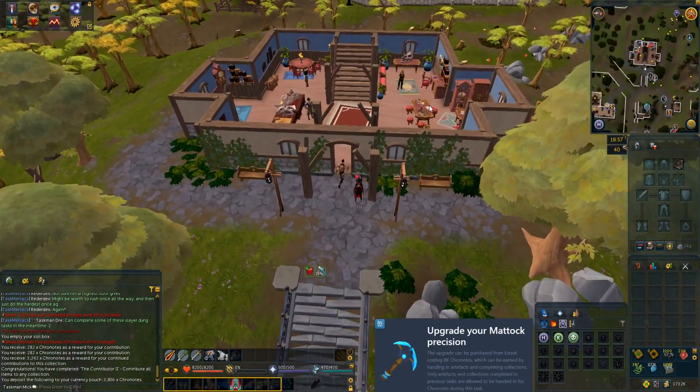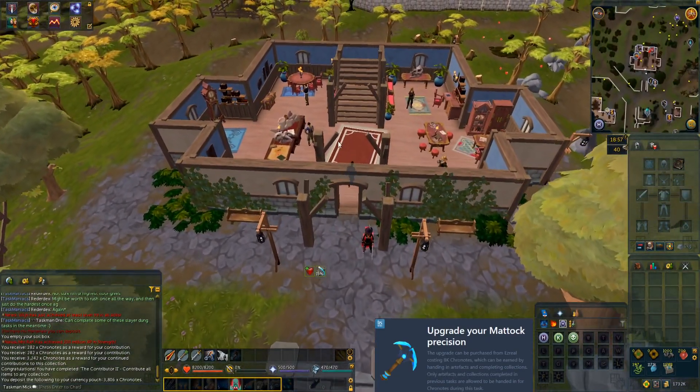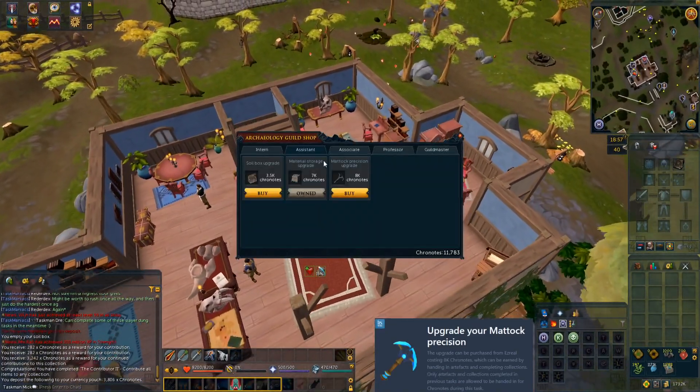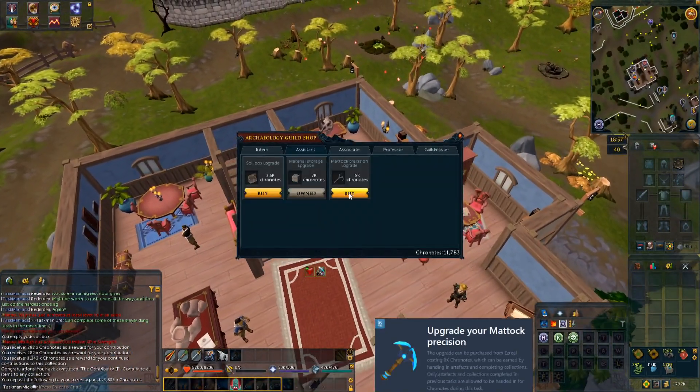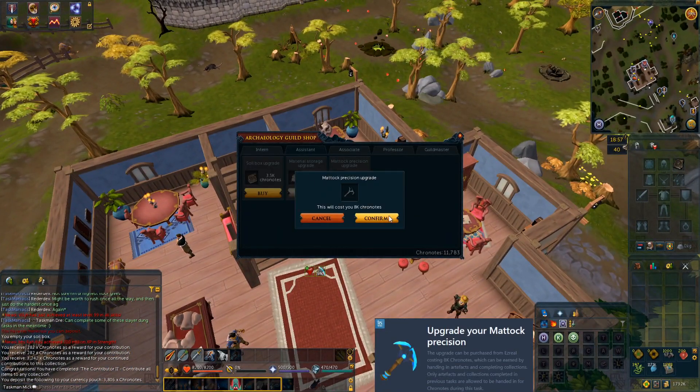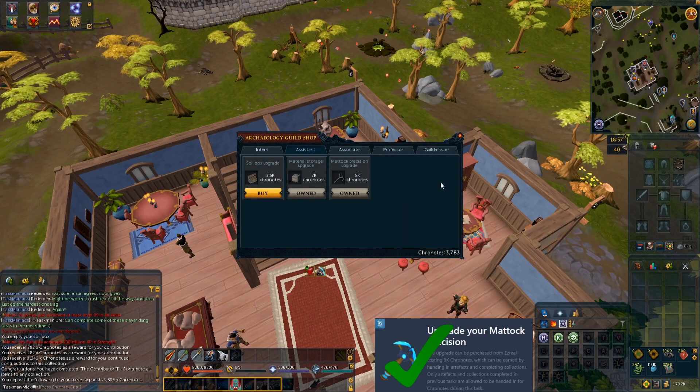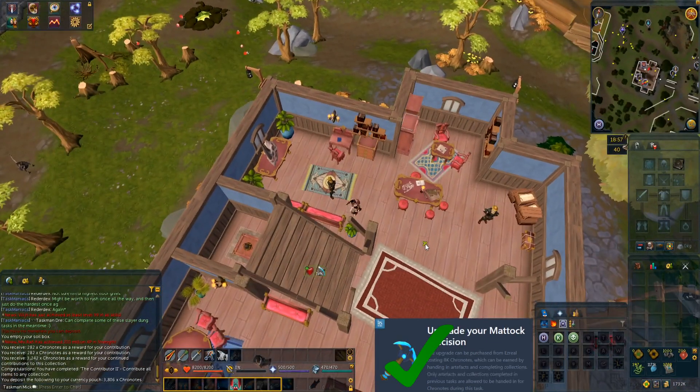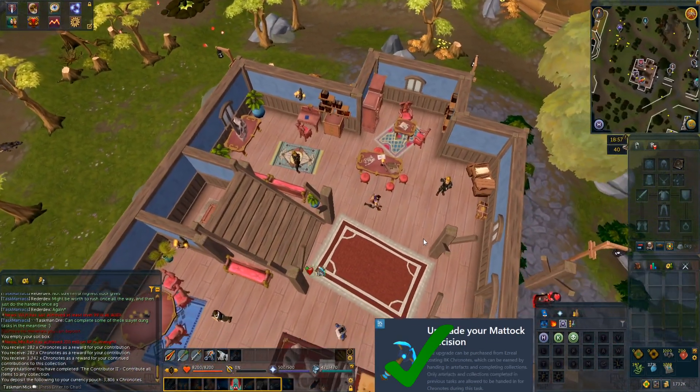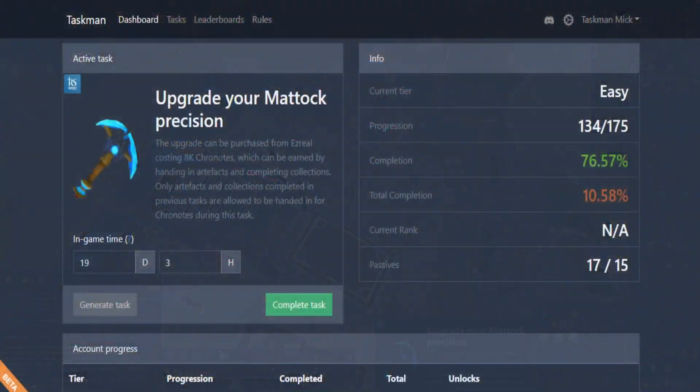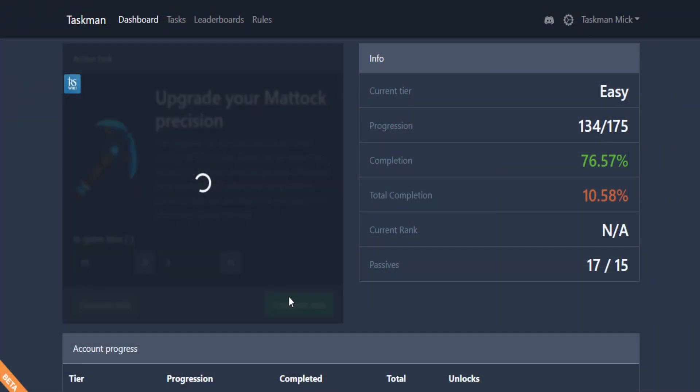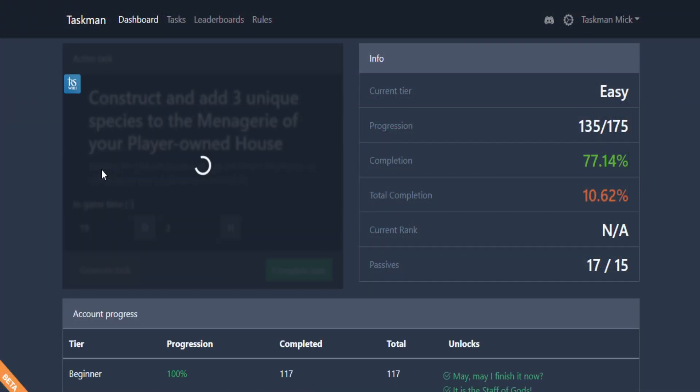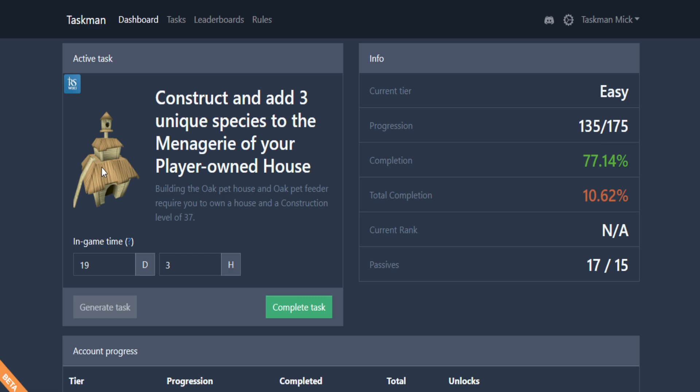Let's go to Ezreal and buy our mattock precision upgrade, and that will be task complete. There we have our task complete. Let's go to the website, complete it, and generate something new.